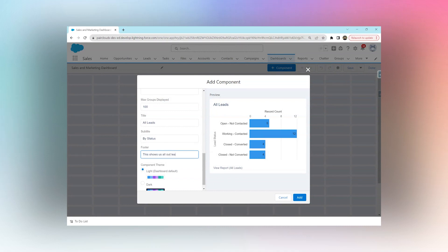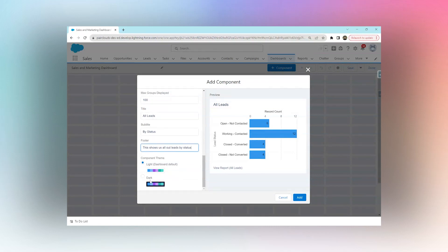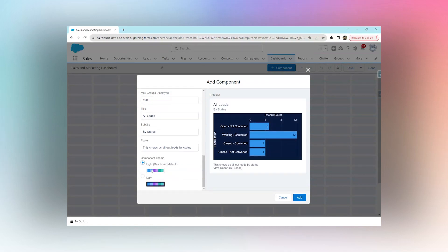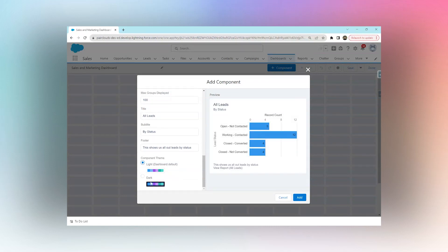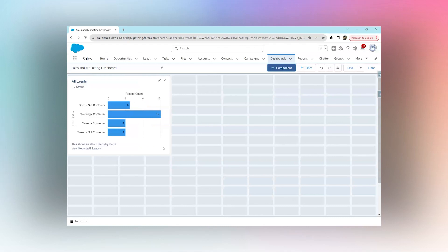Then you can choose either a dark theme or a light theme - I'm going to keep it light. Right here you can see 'By Status' is our subtitle, 'All Leads' is our title, and our footer says 'This shows us all leads by status'. We can add this and this is our first component. We can resize it based on however we'd like.